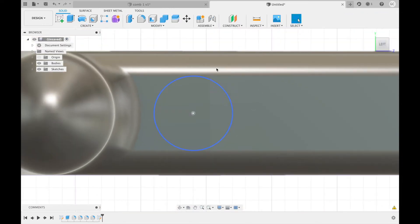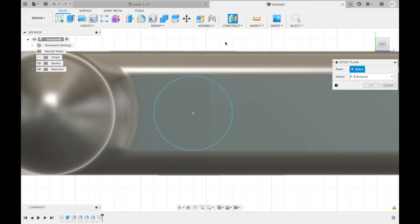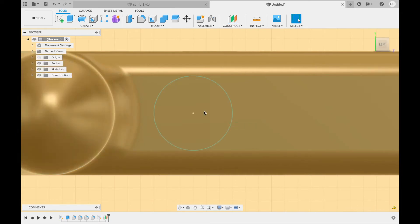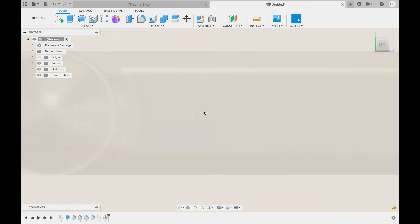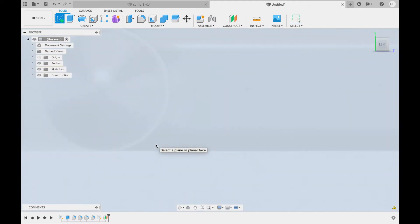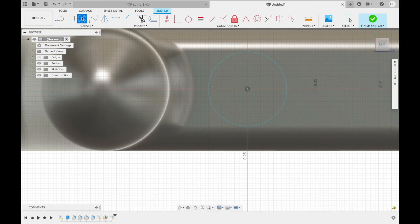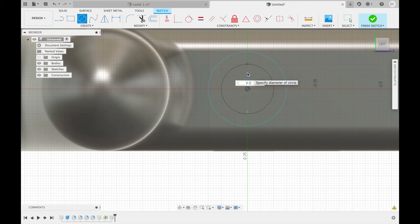Next, you're going to construct an offset plane using the circle you just created as your original. It will be offset by 3.25 centimeters. Then create a sketch using that plane as your surface. Create another circle with the same center point. This time with a radius of 0.2 centimeters.